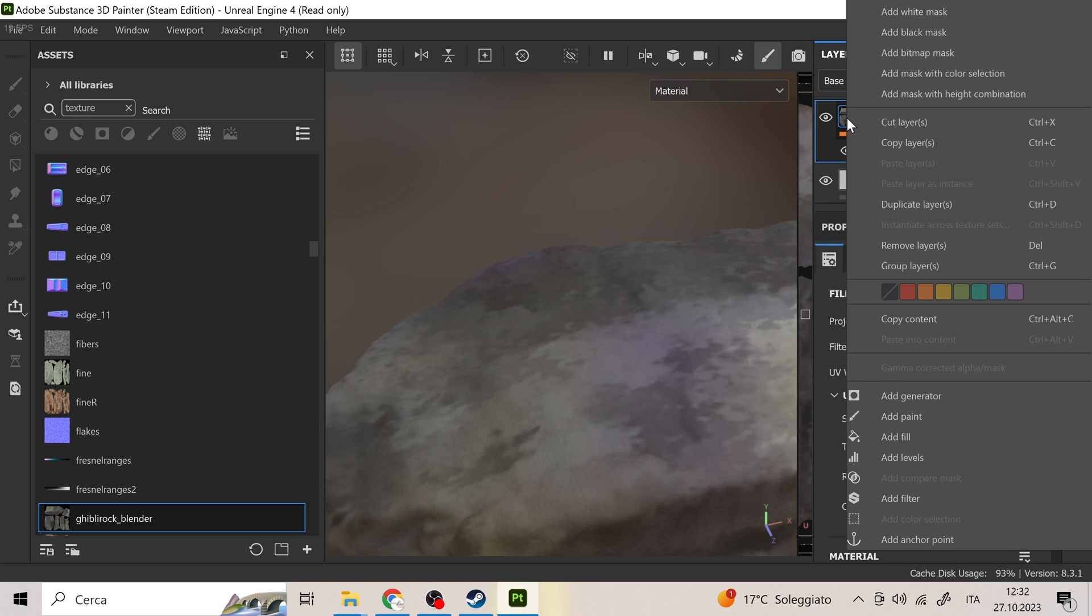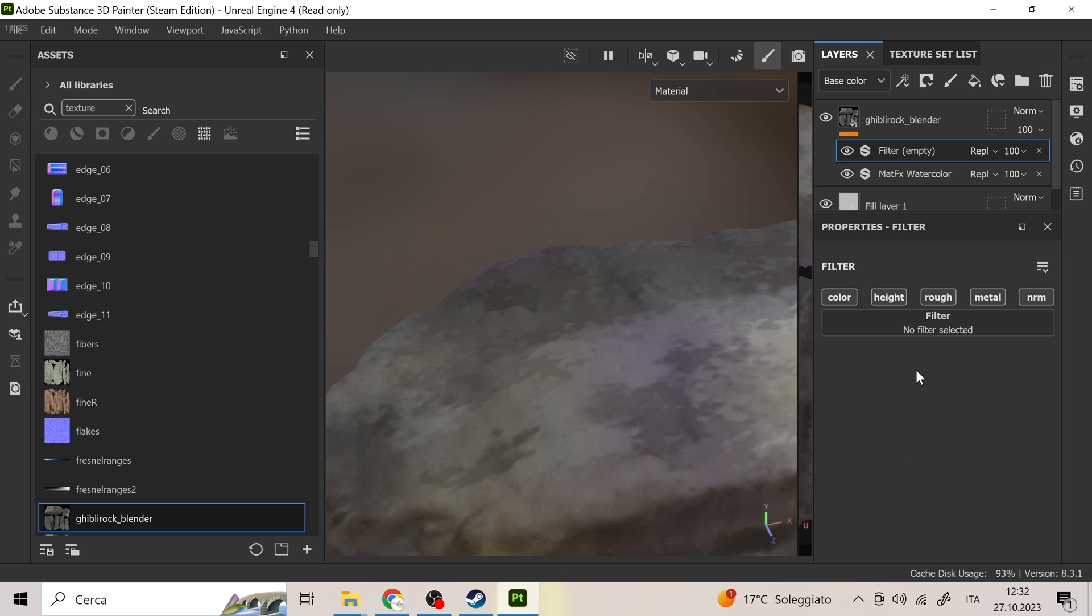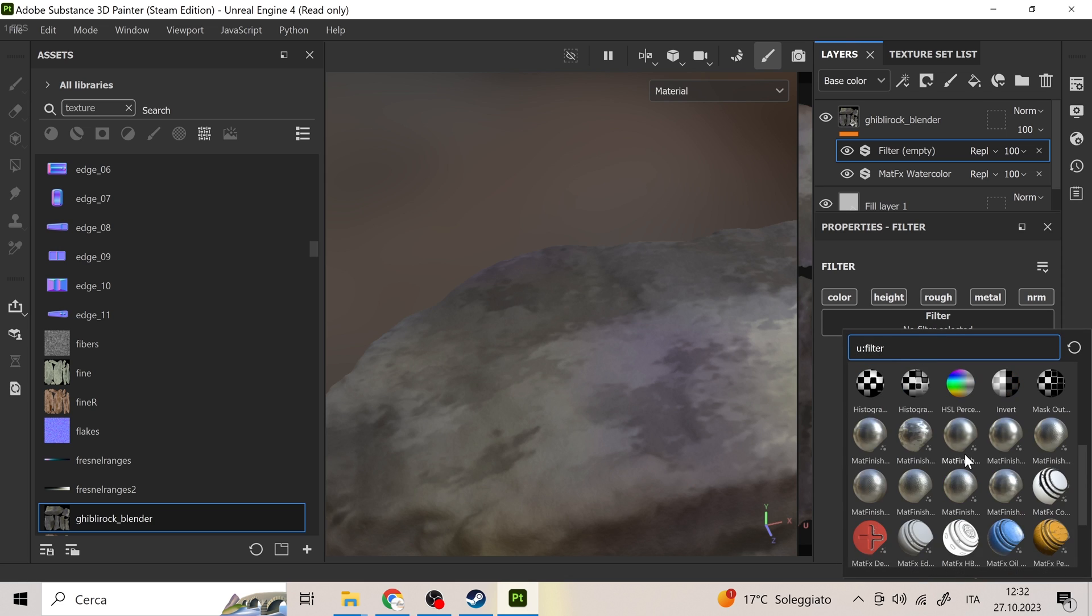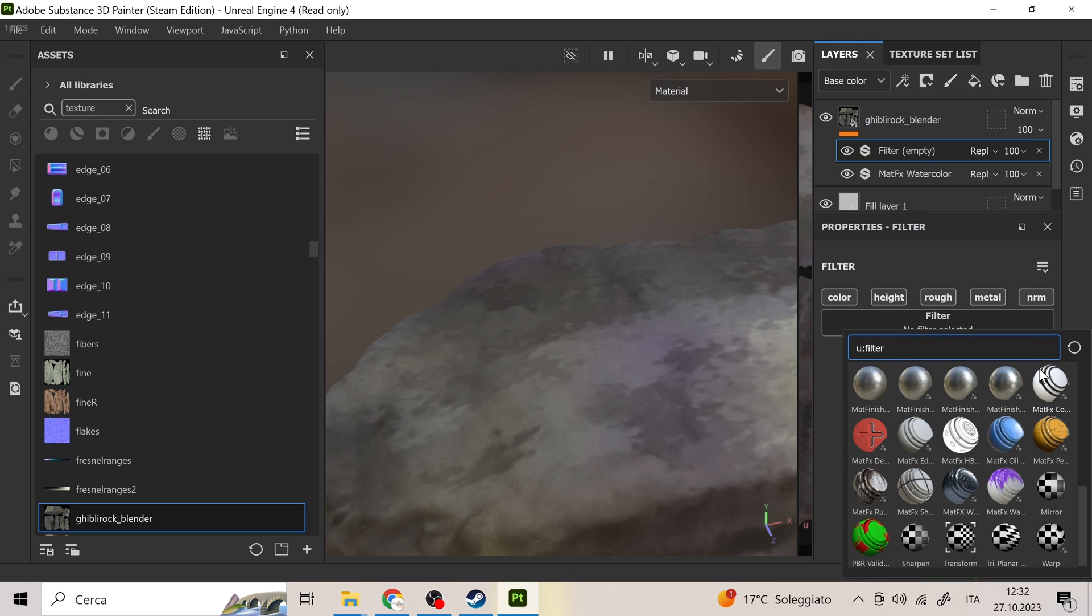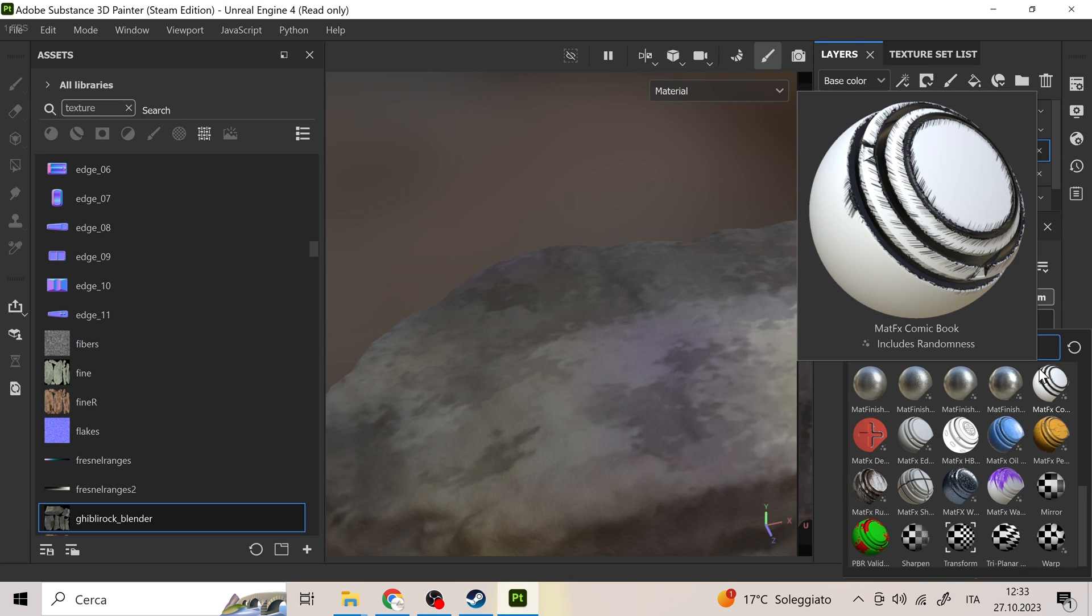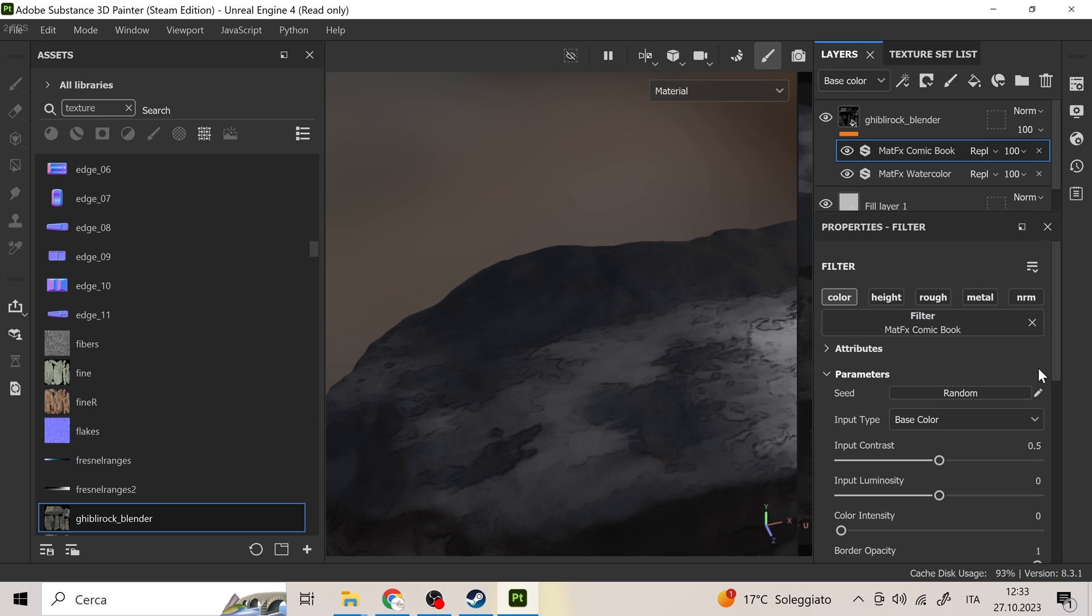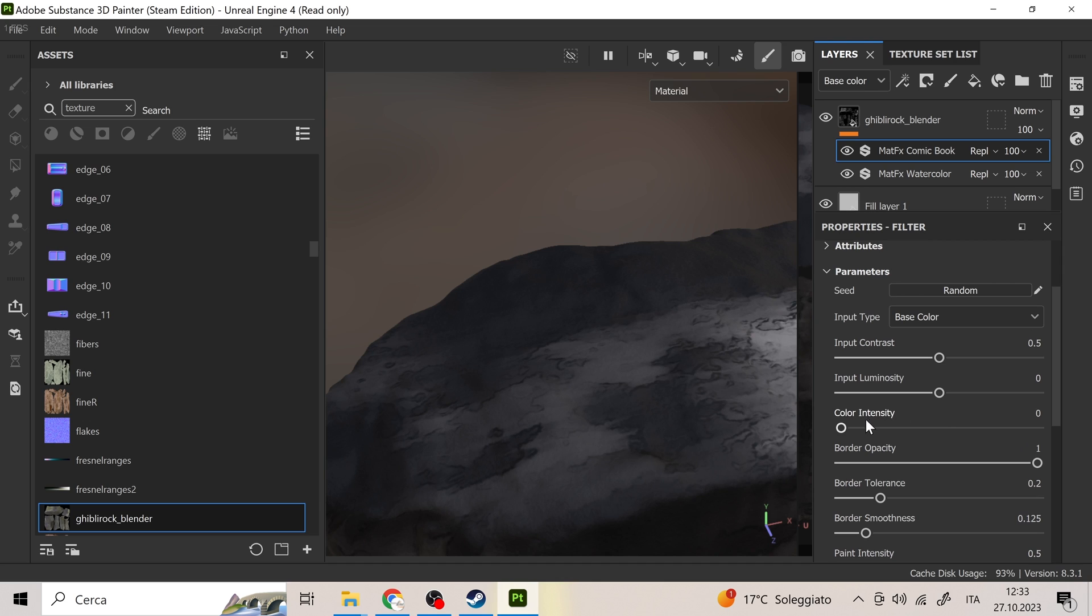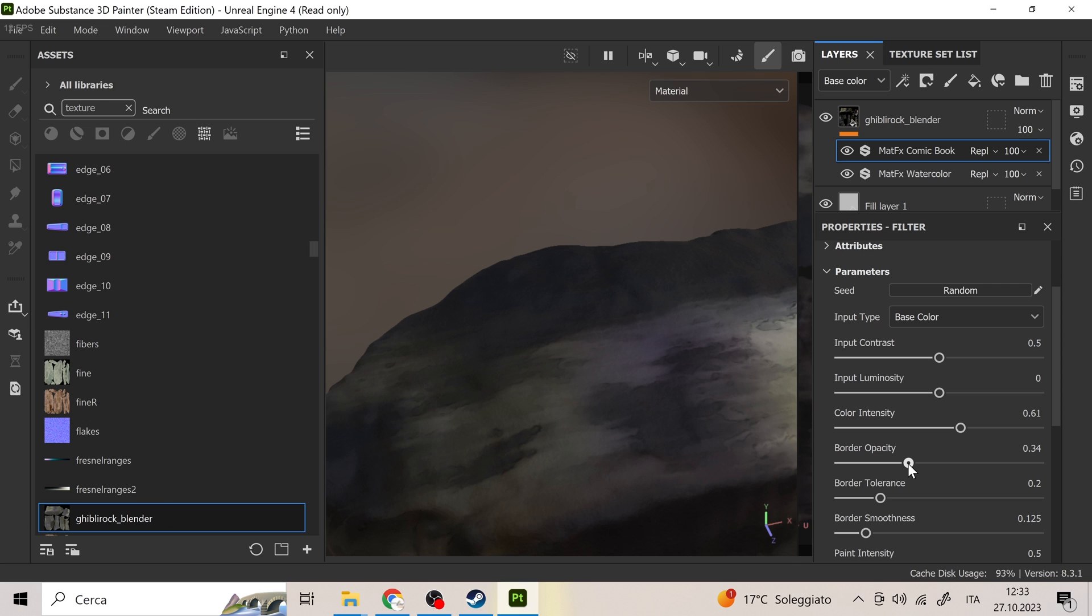The second is the comic book effect, always under filters, which does 90% of the work, but you need to pay particular attention to some settings. Color intensity, border opacity, and paint intensity. The rest try moving the various parameters until you have a good result.